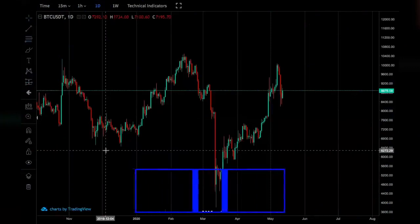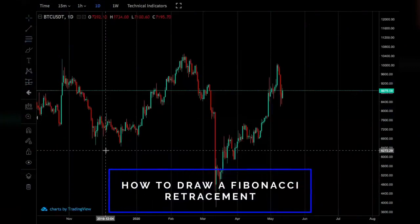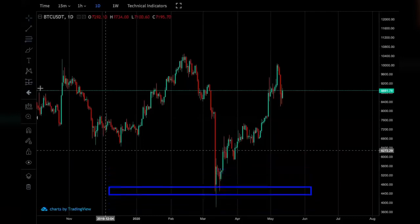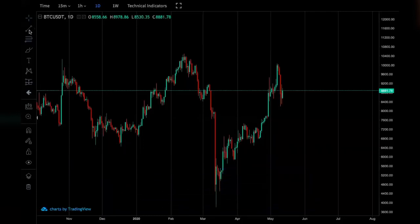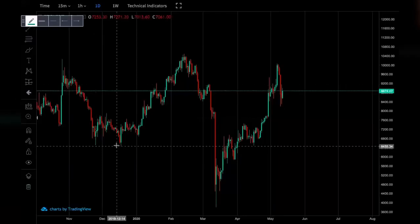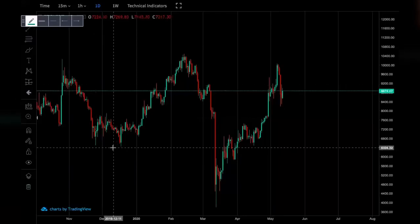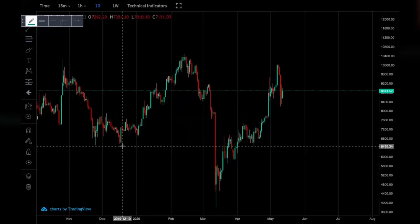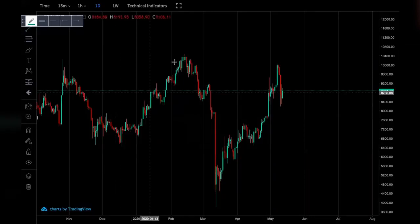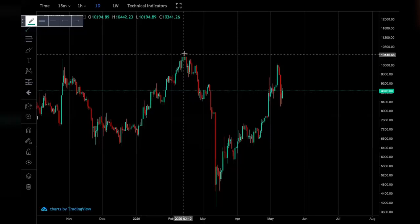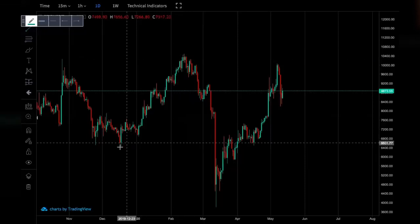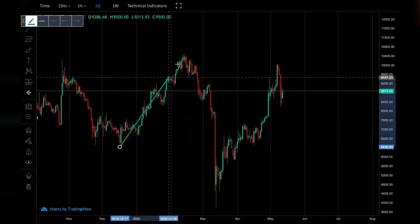When drawing a Fibonacci retracement, the first thing we want to do is use the trend line in order to identify the trend along which we will be drawing the retracement. In this example I'm going to be using the upward trend from December 2019 all the way up to February 2020, as shown with the green trend line.